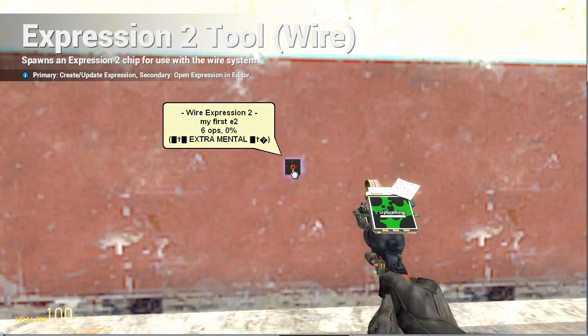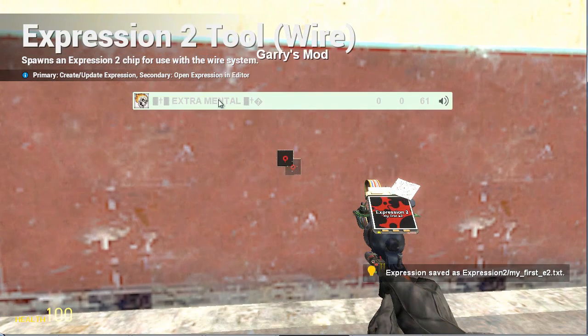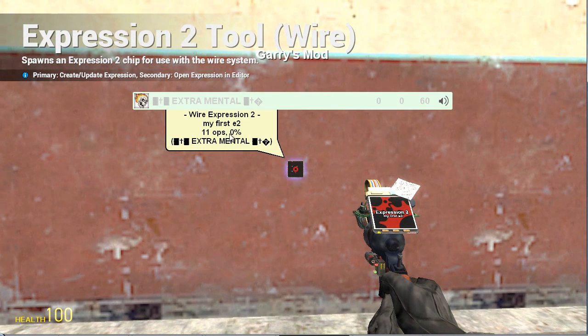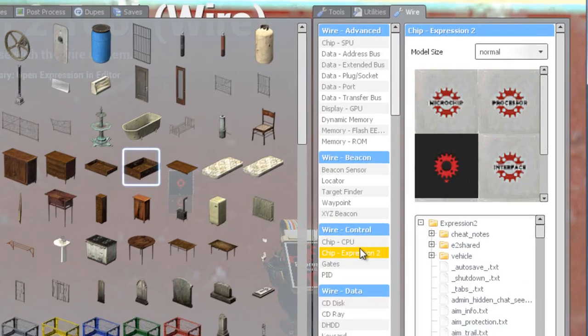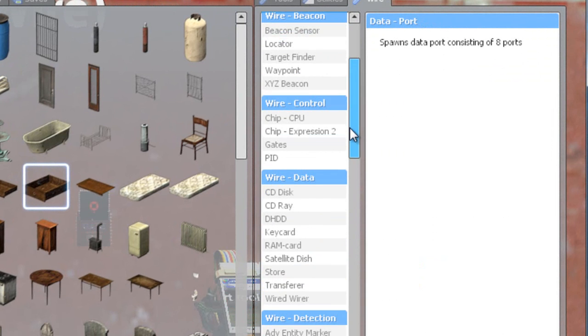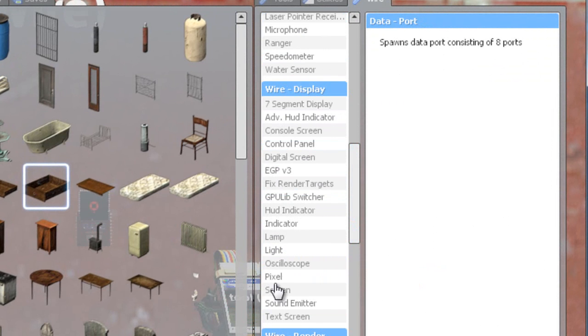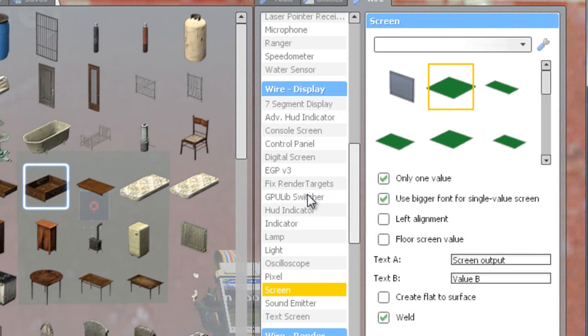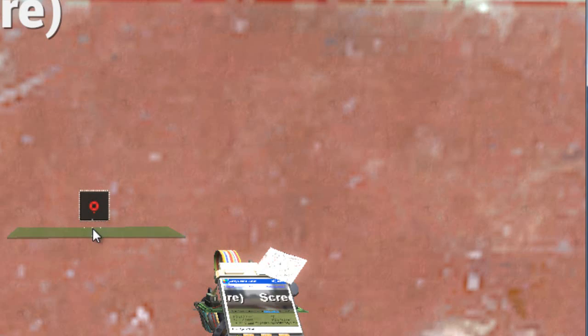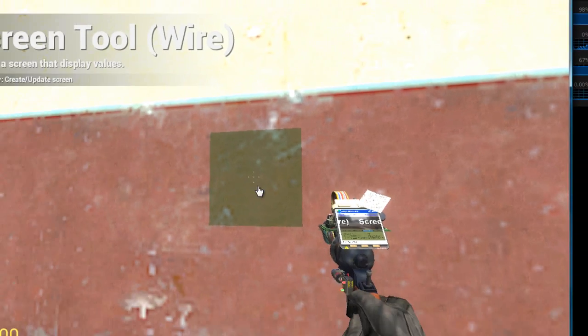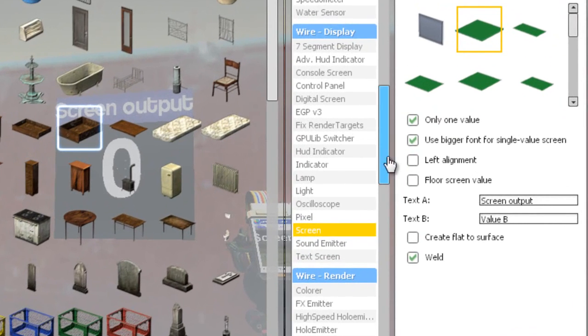Spawn it. See how this stuff is coming up now, the stuff that I had trouble doing before. Now you want to spawn a screen. You can type in text data whatever you want, make sure it's only one value. Bigger font, single value screen, I don't know what that is, I think that's new. Floor screen value. I wish they put it in a while ago. Create to that surface, actually you want that ticked off.